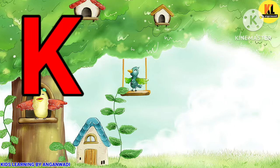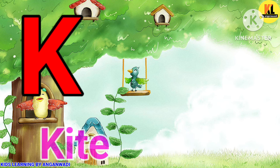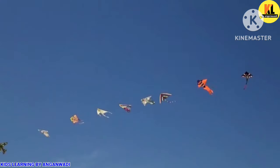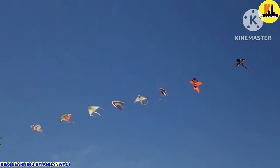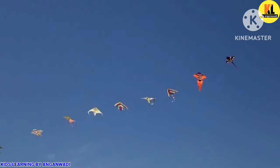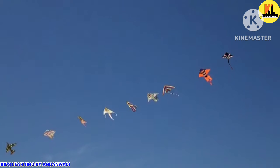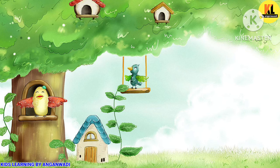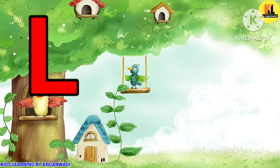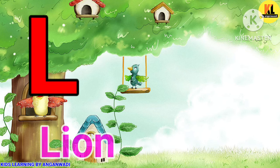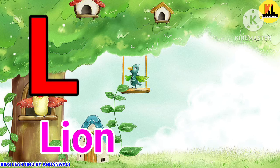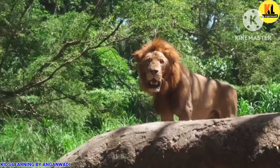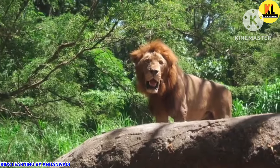K for Kite. Kite means patang. L for Lion. Lion means shade.